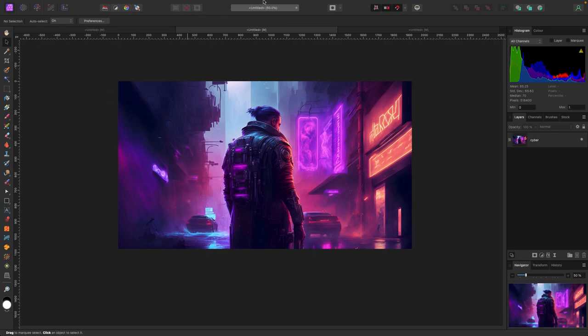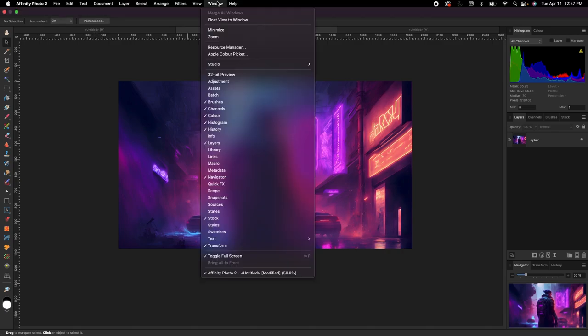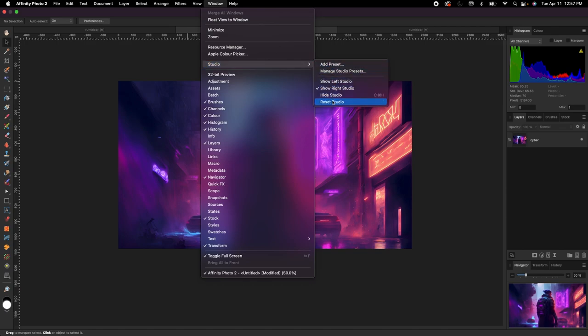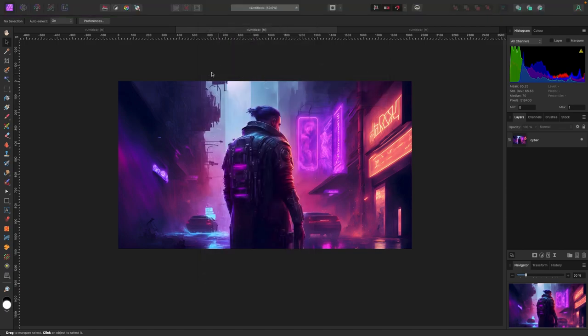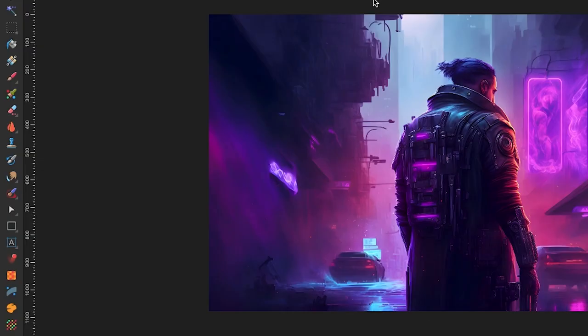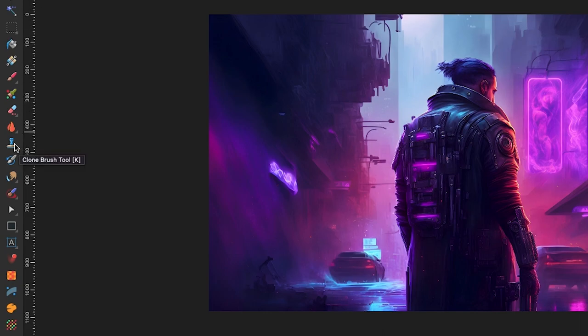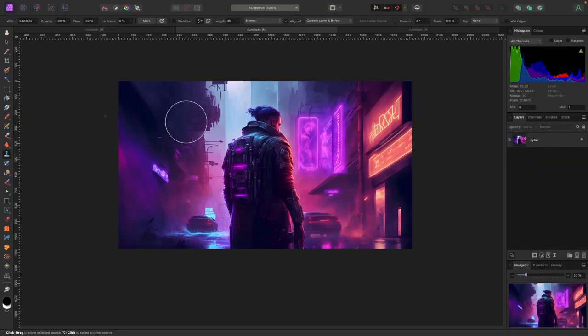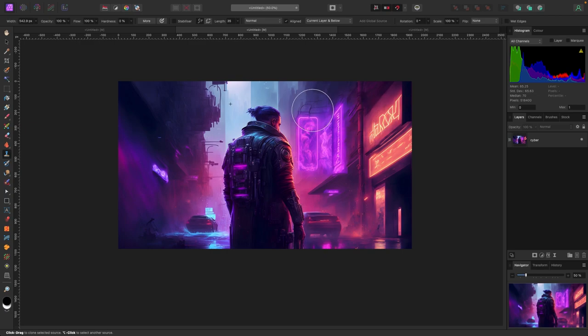The Clone Brush is located on your left-hand side where all your tools are, and it looks like a stamp. You can also hit K on your keyboard as a shortcut. When you click on it, your mouse changes to a circle and there's a little target following it around. Keep in mind it's a brush, so standard brush settings apply.